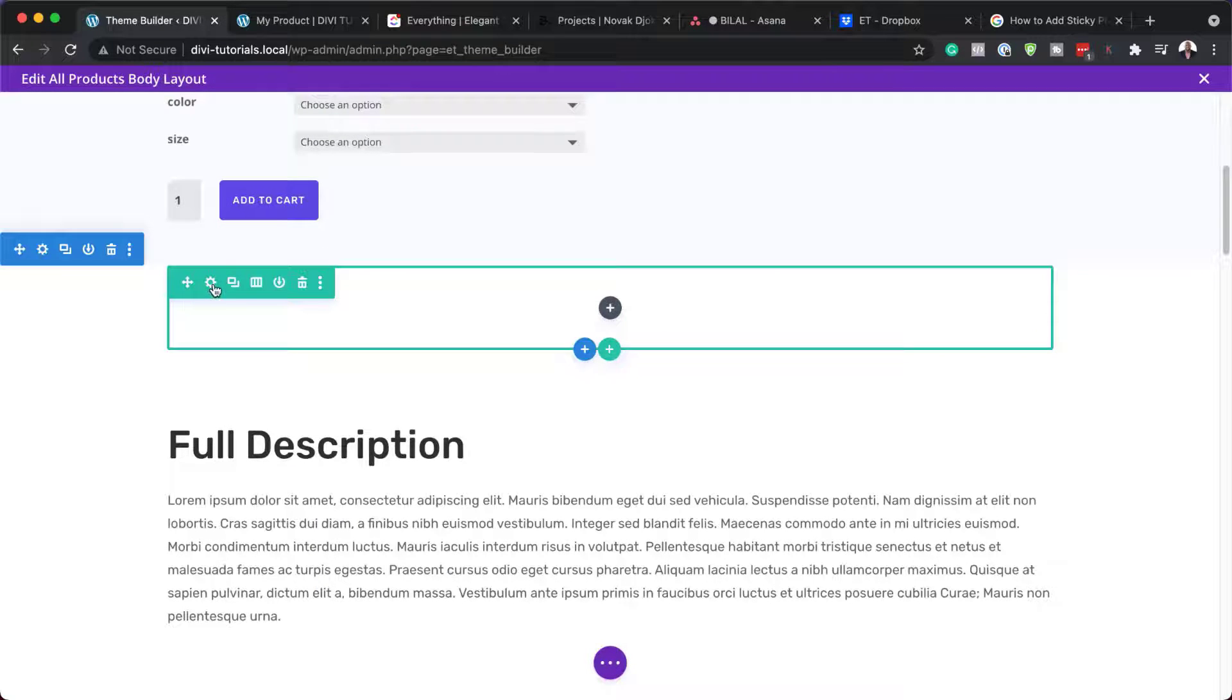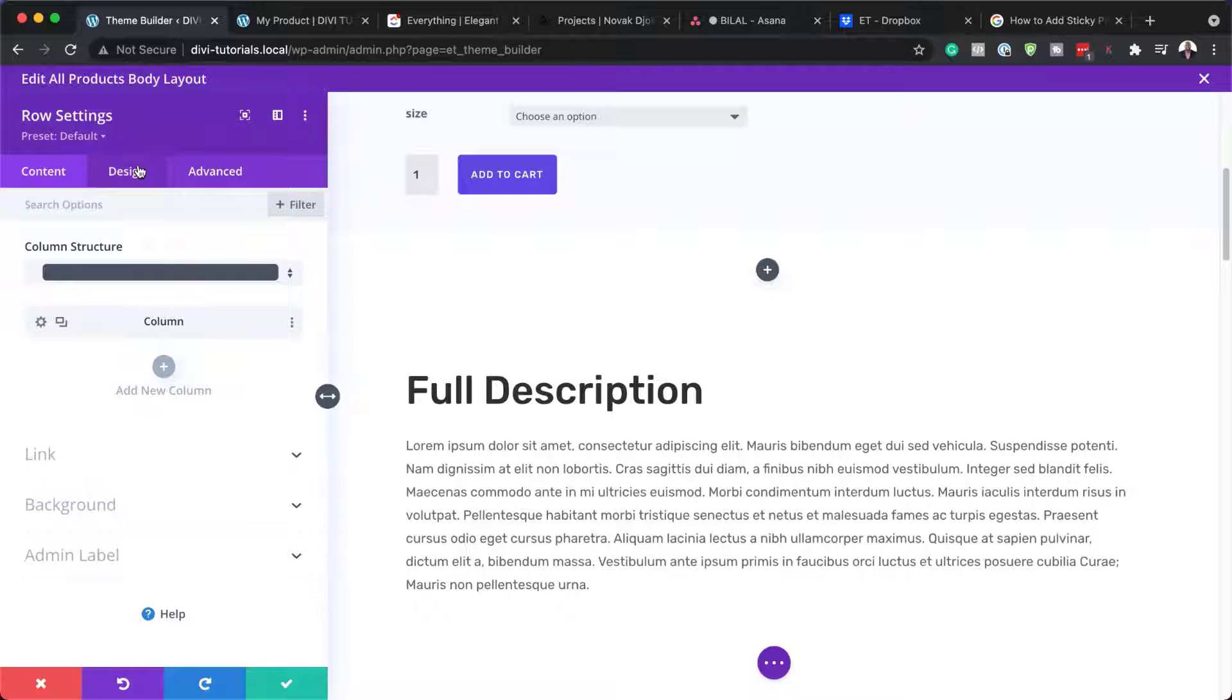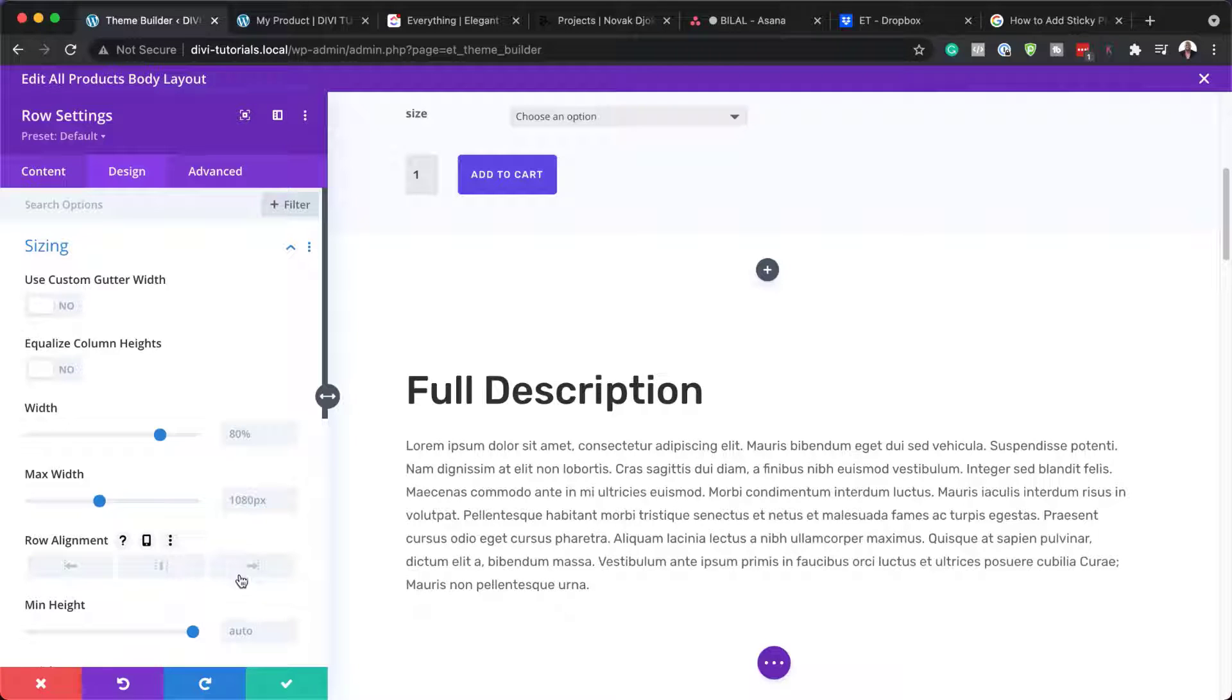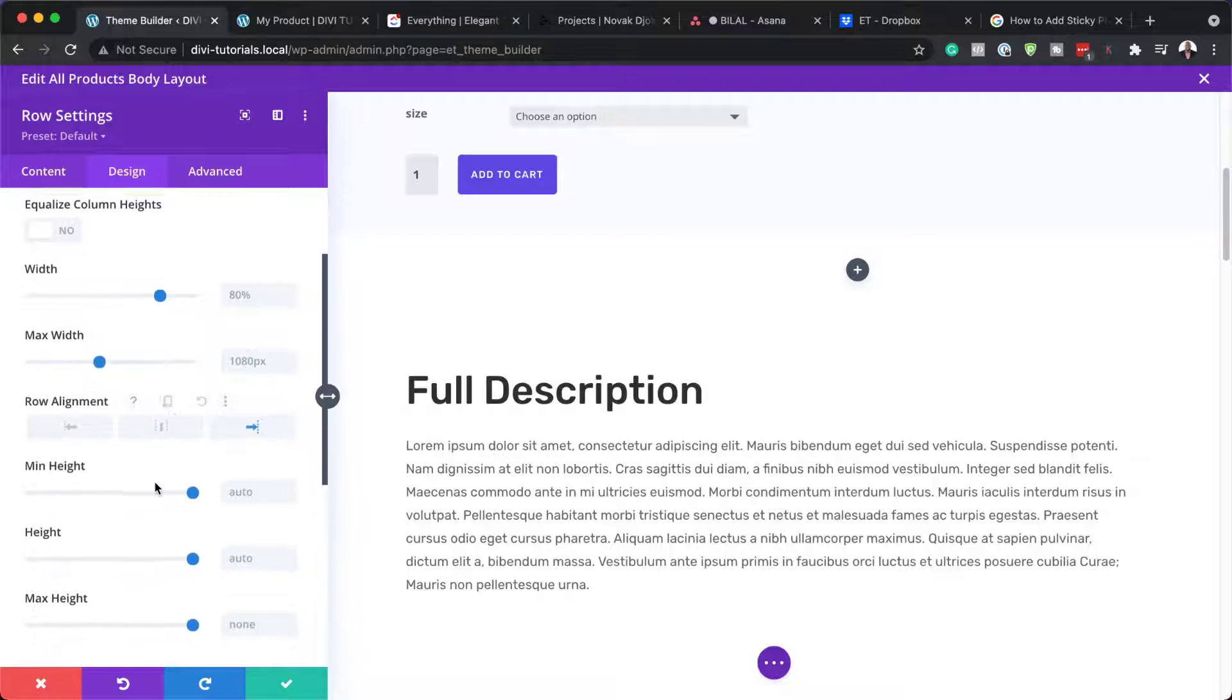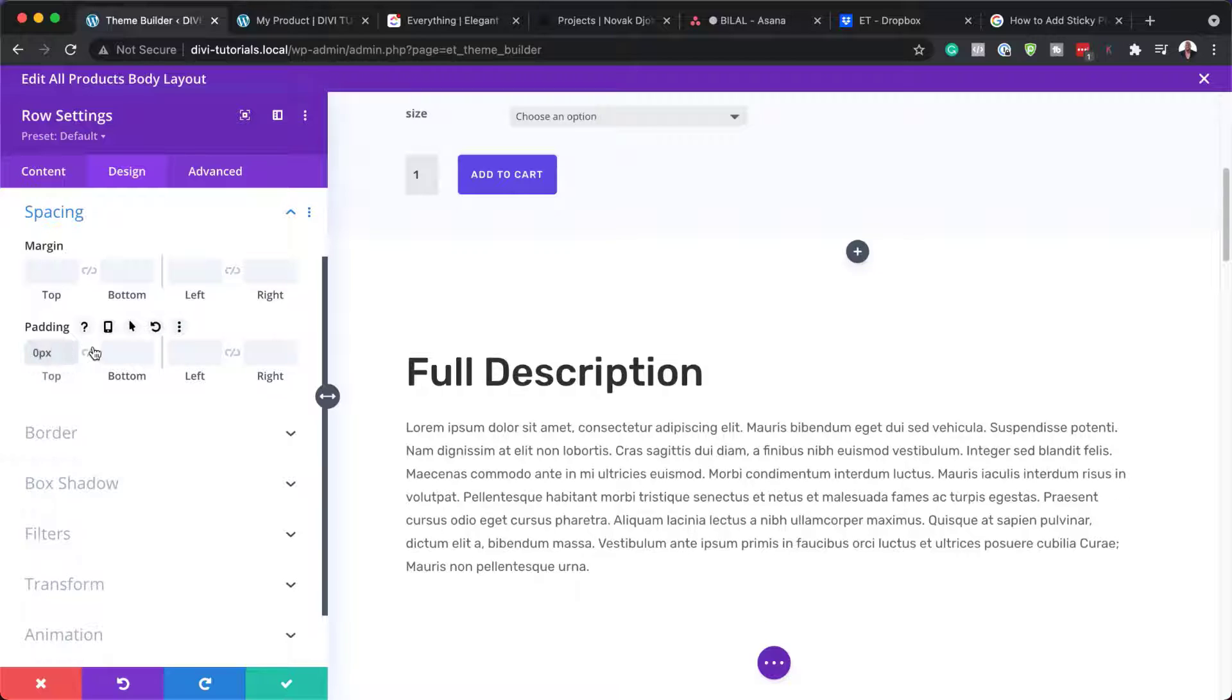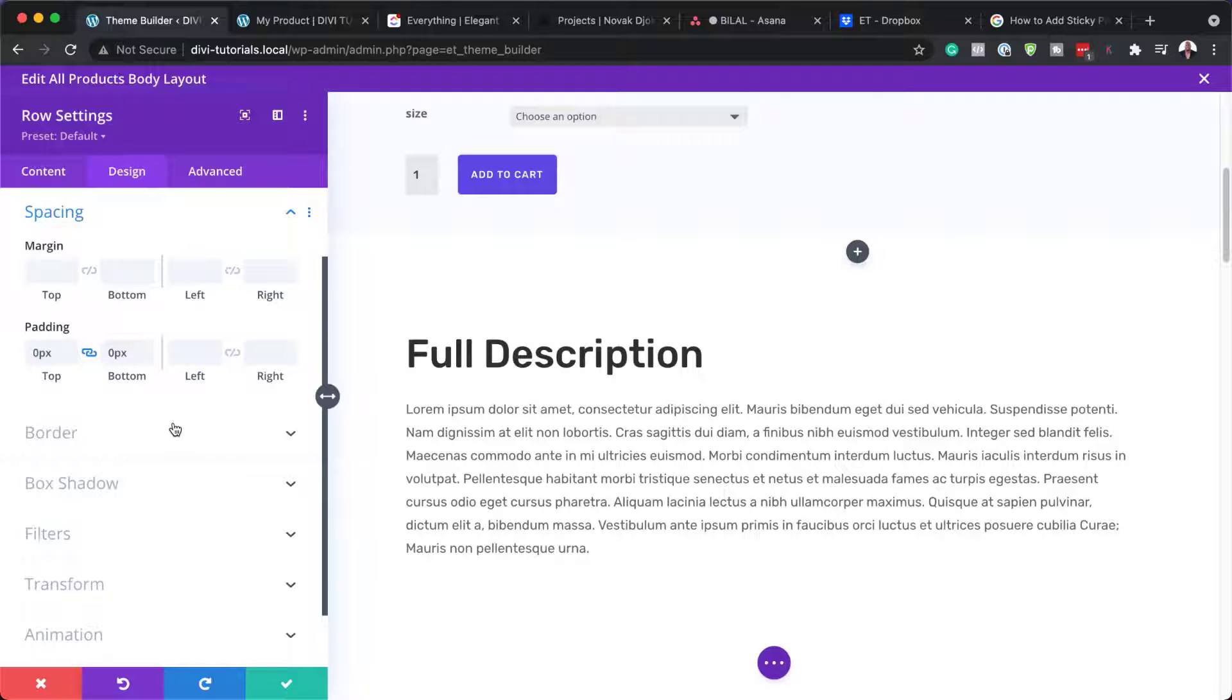Next, I'm going to come over here to my row settings. And what I need to do here is to come over to the design sizing and I need to make sure the row alignment here is set over to the right. Next, I'm going to search for my padding, which is right here. And I'm also going to set this to zero on both sides, top and bottom.